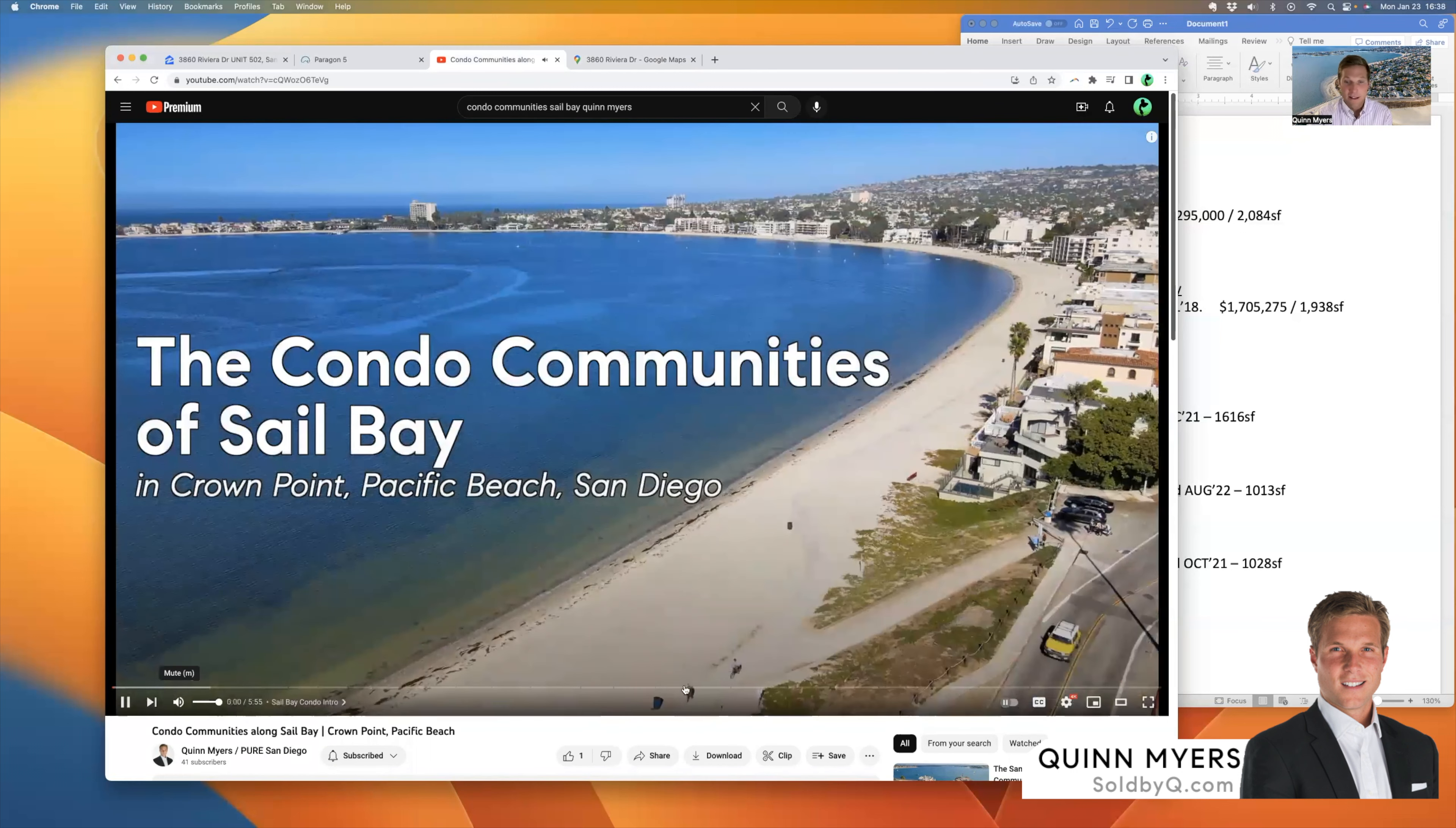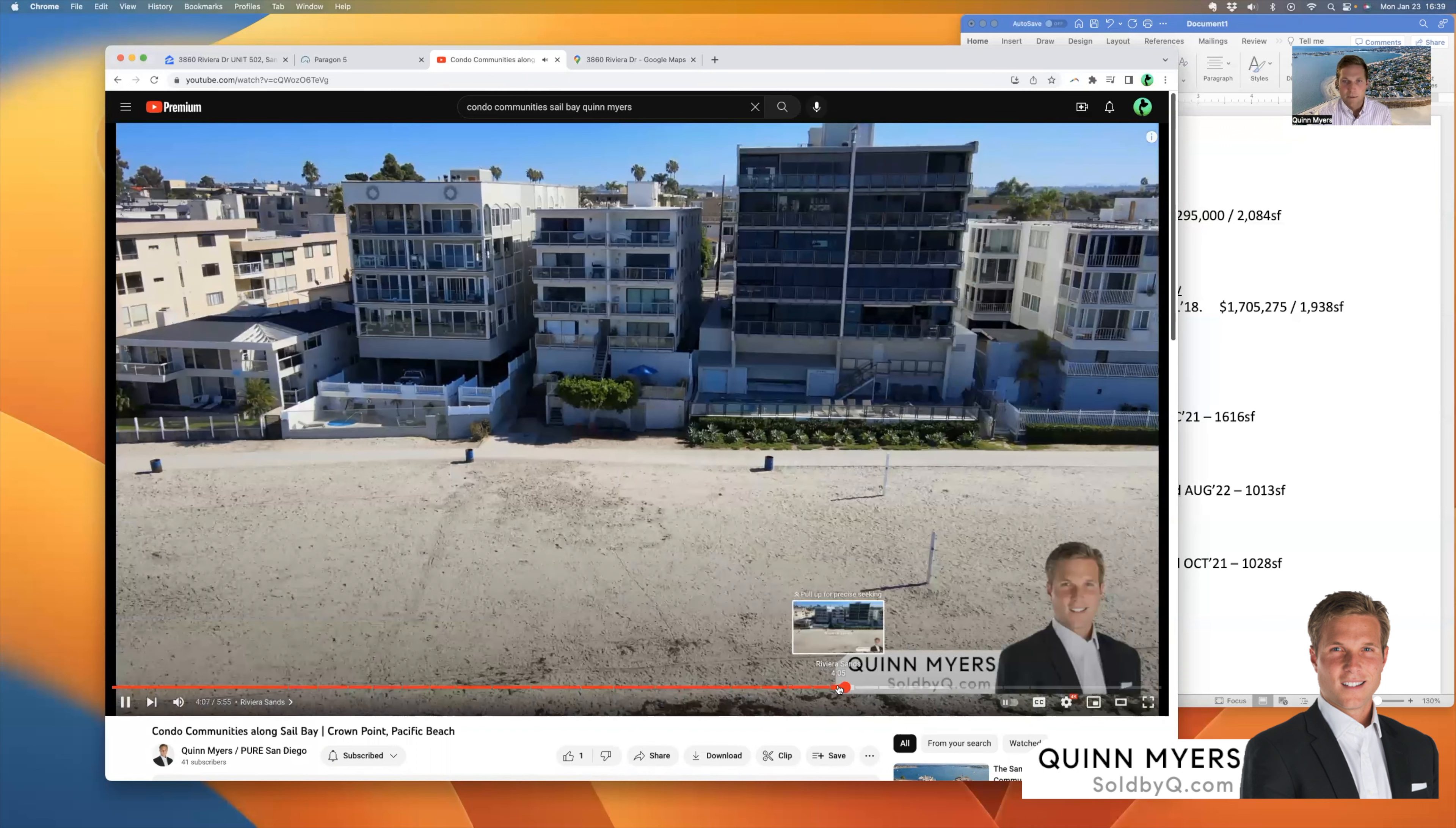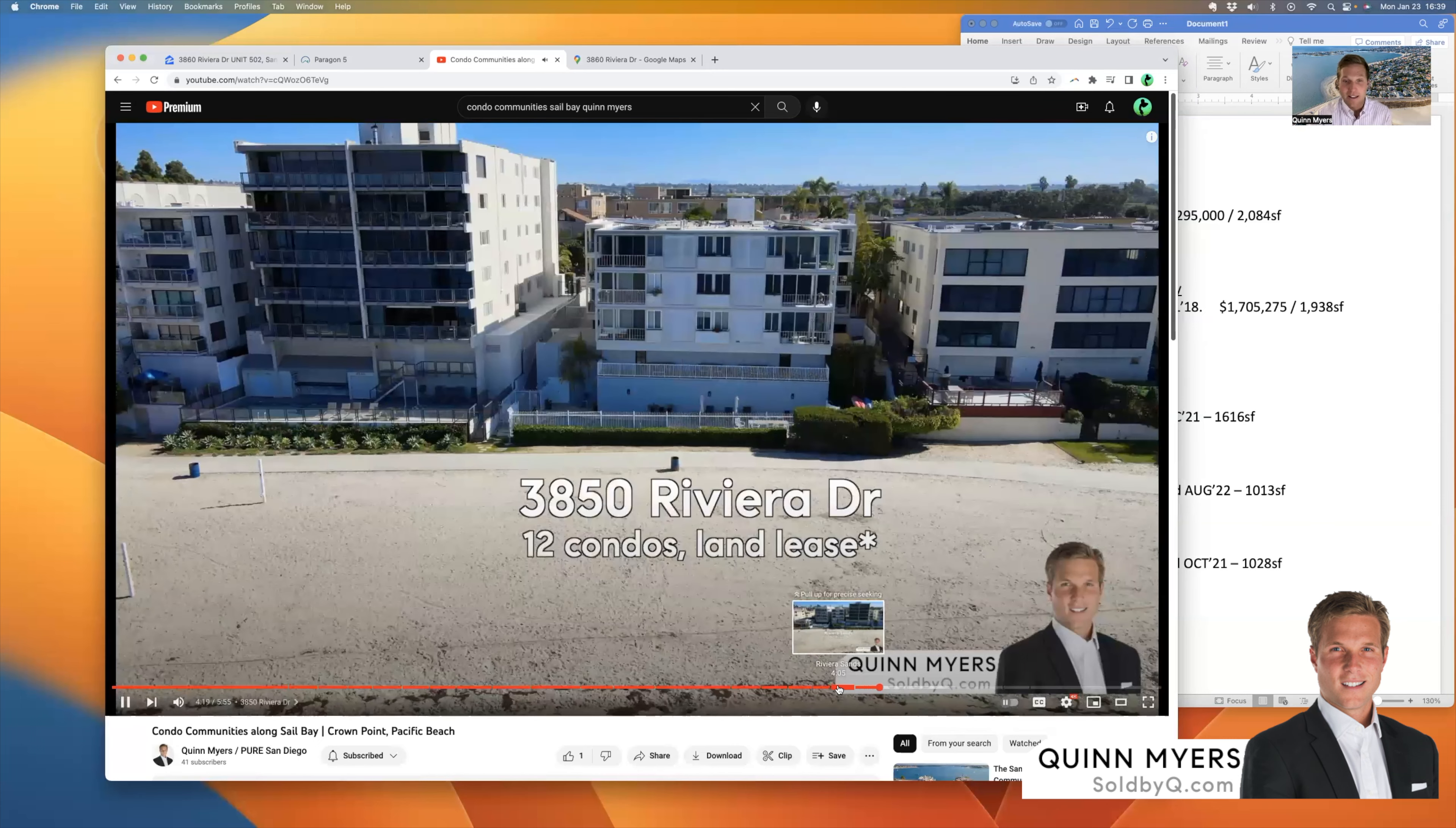We actually recorded an interesting video that you might like called the Condo Communities along Sail Bay. It's a YouTube video that you can find easily. It comes along with our series where we're highlighting each of the communities along Sail Bay and Crown Point Pacific Beach. And the Bay Cliffs is actually a part of this video.